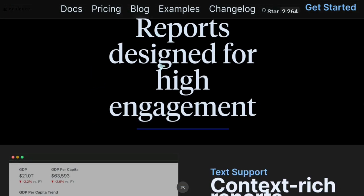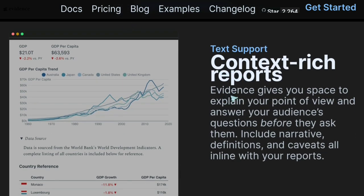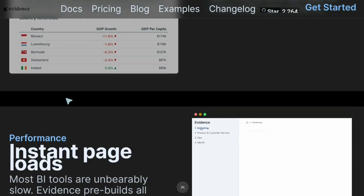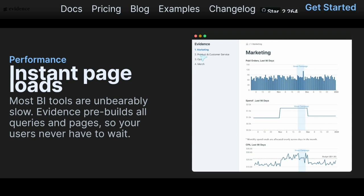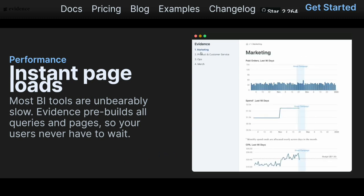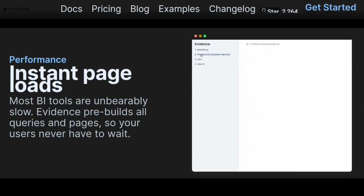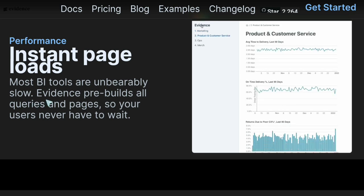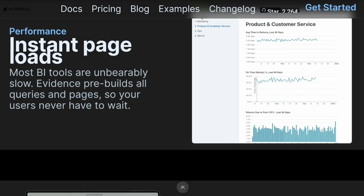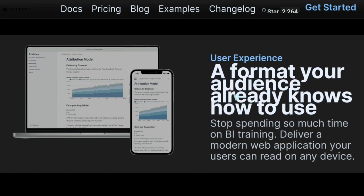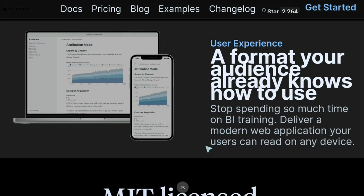Reports are designed for high engagement. Evidence gives you space to explain your point of view and answer your audience's questions before they ask them. In general, it's nice that you just write markdown, point to some SQL files, have some charts, and the end result looks good. You have headers in the markdown that appear as headers in the report — it's really what you'd expect to receive as a snapshot report. Instant page loads — most BI tools are unbearably slow, but Evidence pre-builds all queries and pages so users never have to wait. It's a format your audience already knows how to use. Stop spending so much time on BI training — it's just a document.